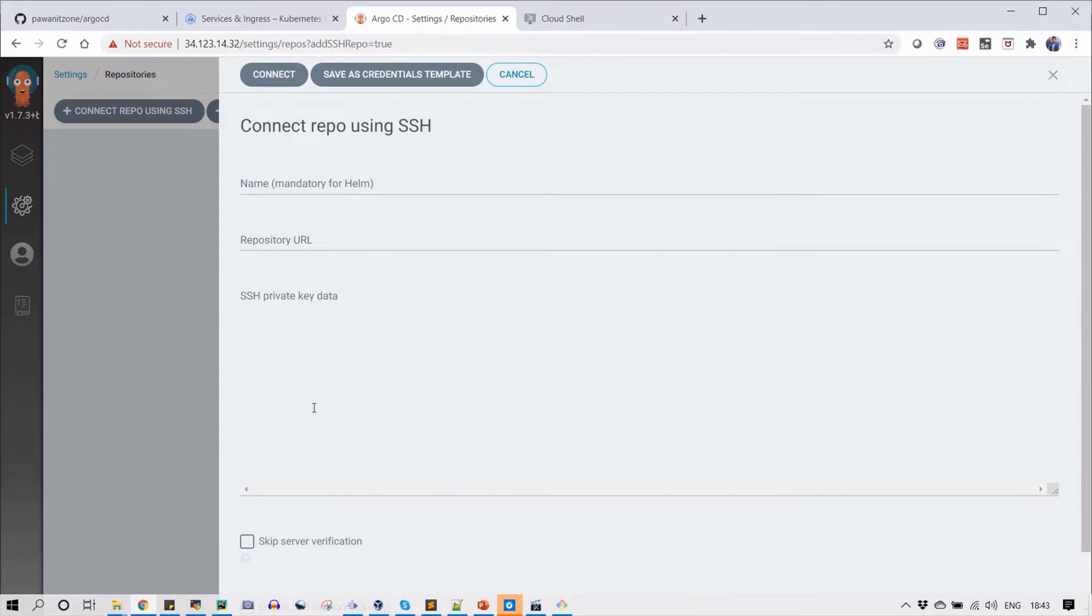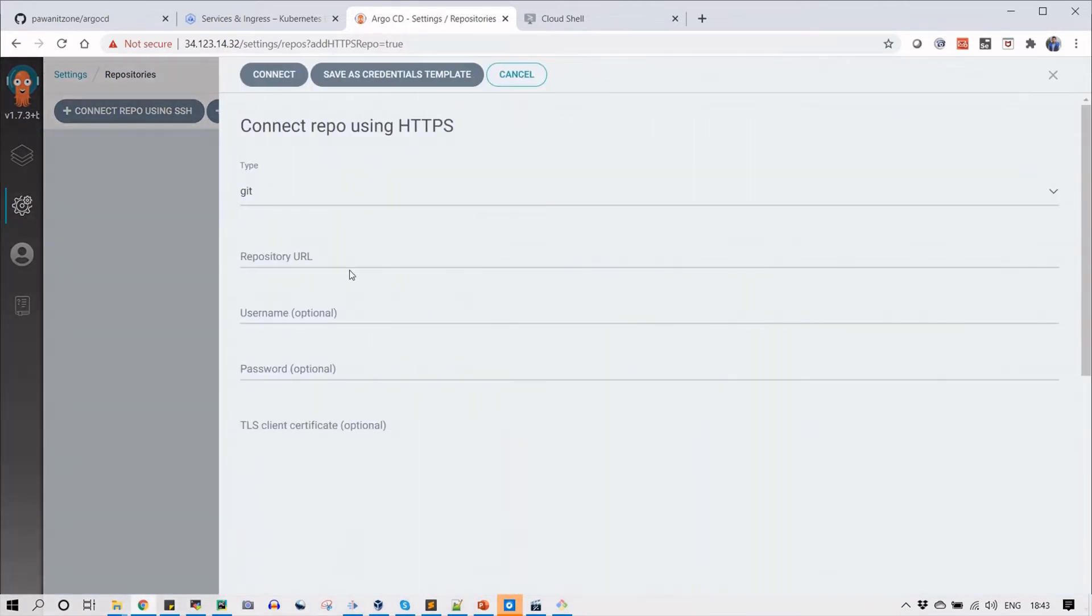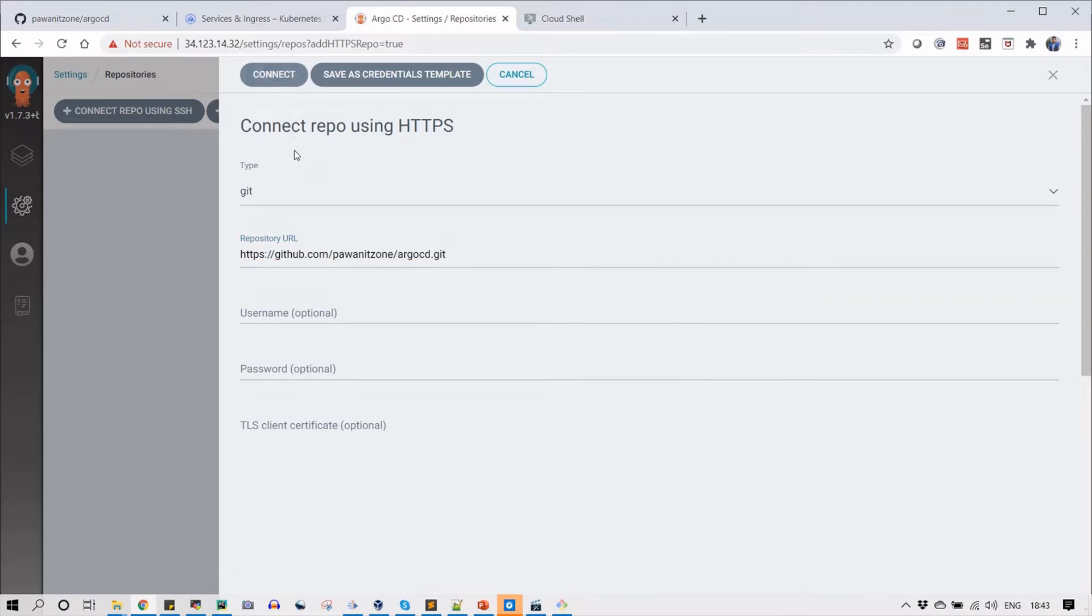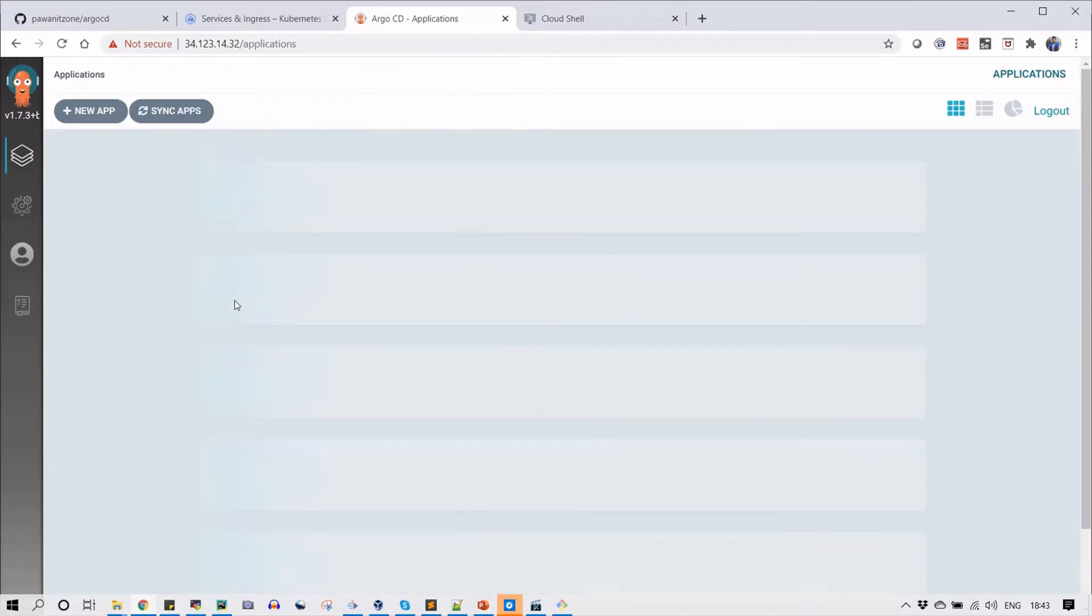You can also use SSH but here I am going to use HTTPS for this project. Let's connect with HTTPS and paste the URL that we copied from GitHub. You can see that the connection status is successful. The first part is done.